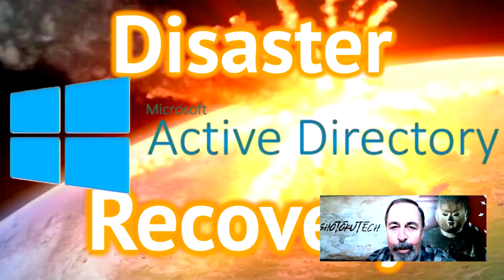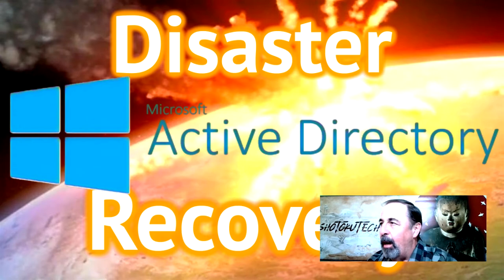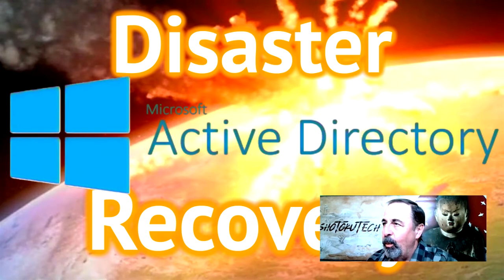Hi, welcome back to Shotoku Tech. This week at work is all about backing up and restoring Windows Server Active Directory.